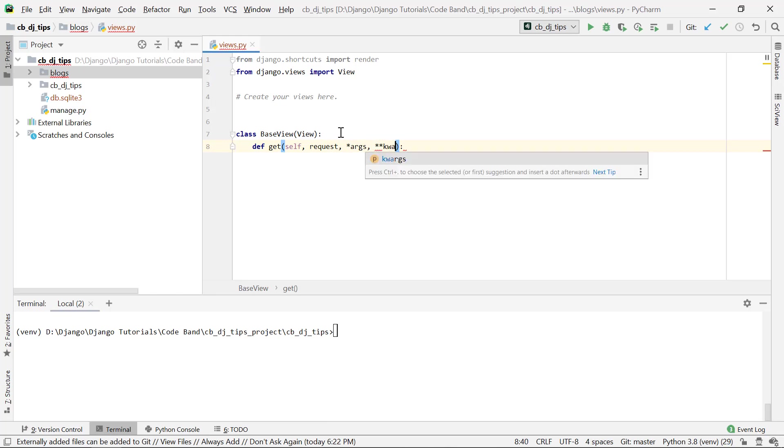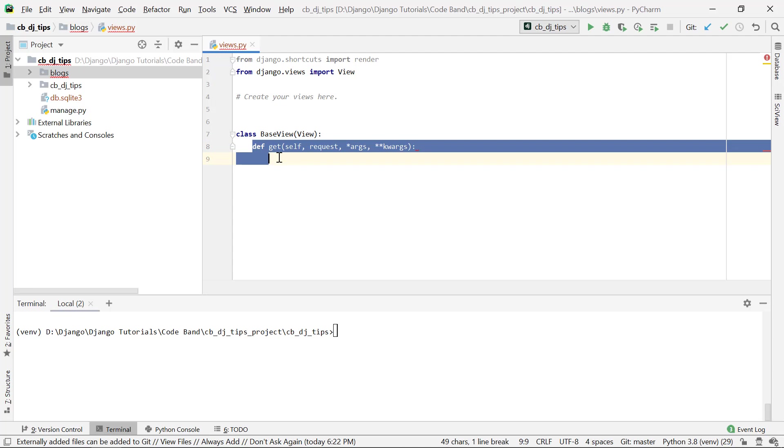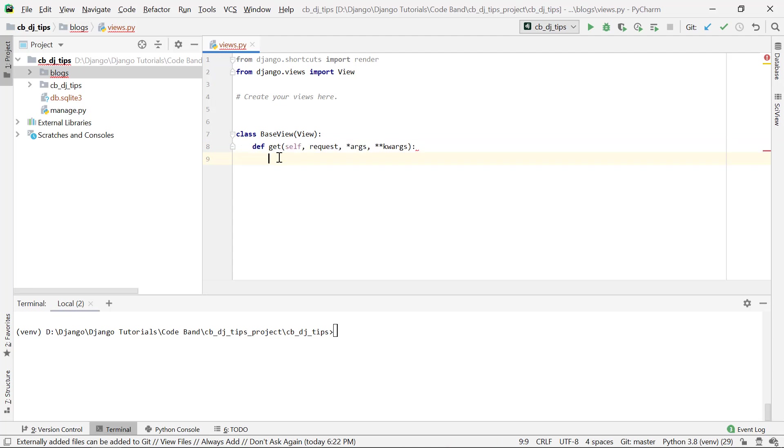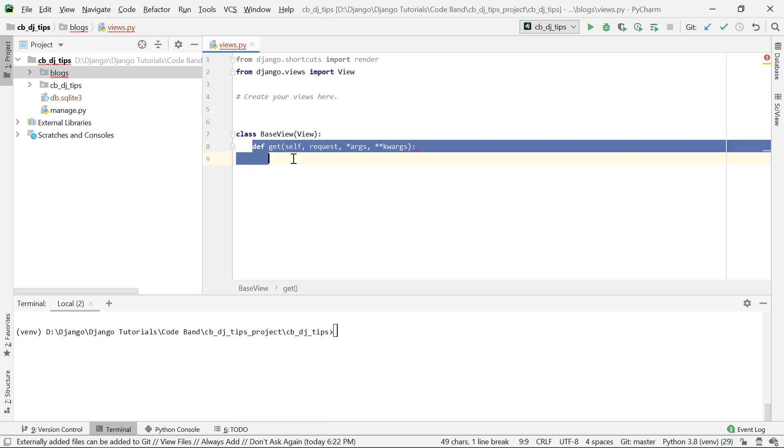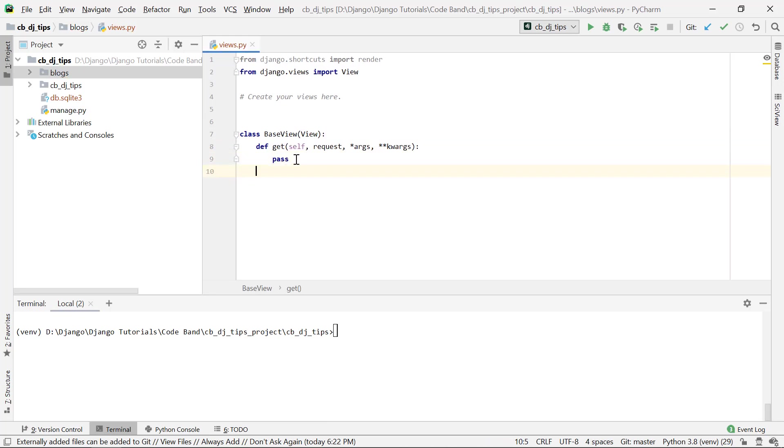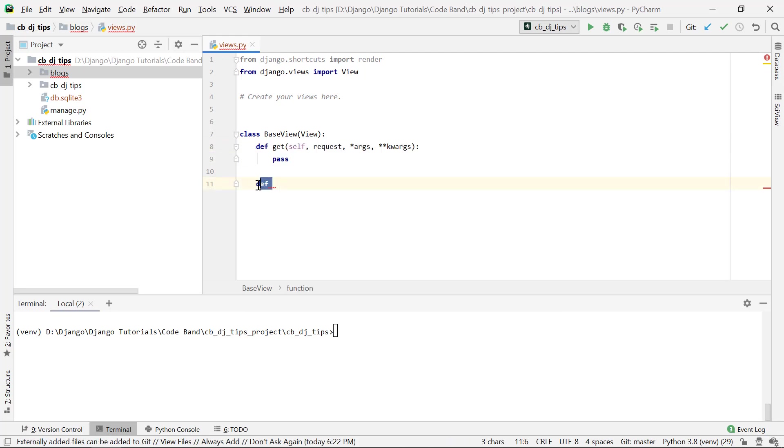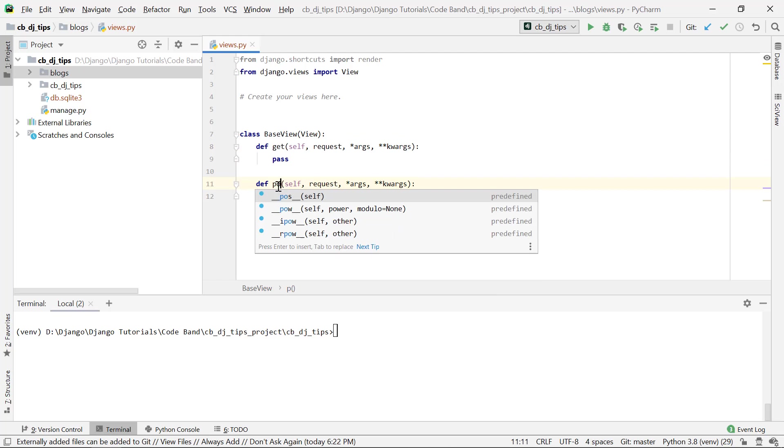This is actually the get method. The method will be dispatched to you automatically by this inherited view class. So on a GET request it will come to this get method here, and you can write your own logic here.